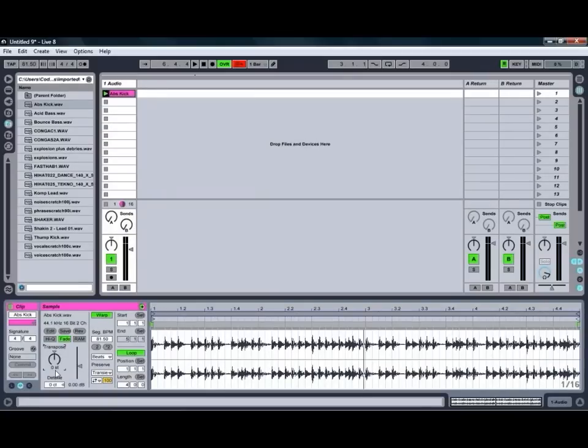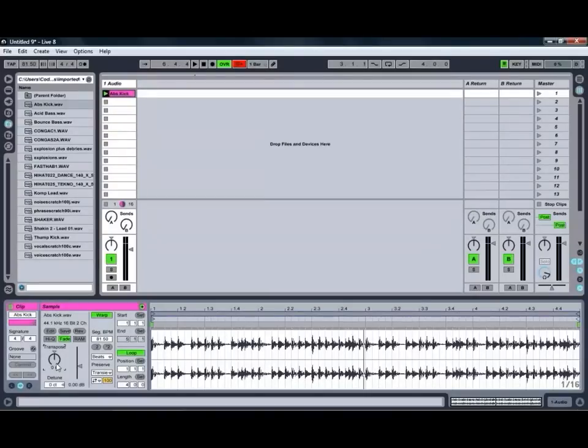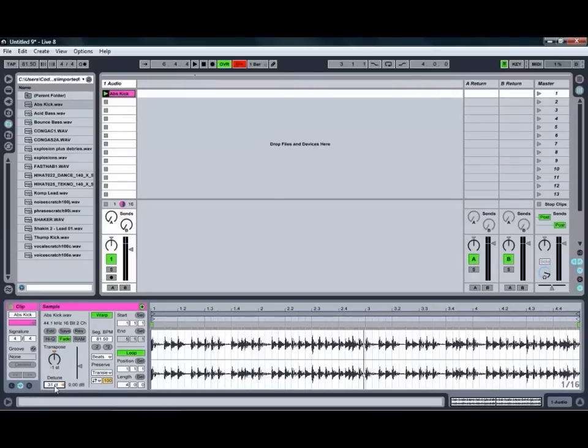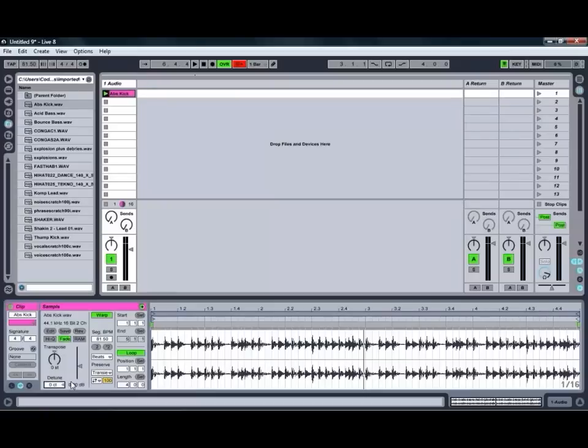If you're finding the Transpose is a bit rough and not allowing you to get close enough you can always use a Detune Control as well which allows you to detune in smaller increments than you can do with the Transpose Control.